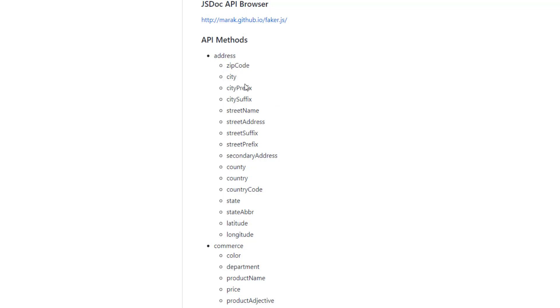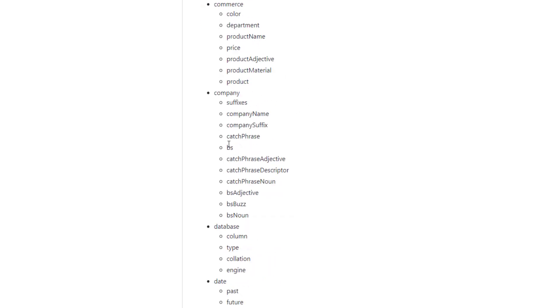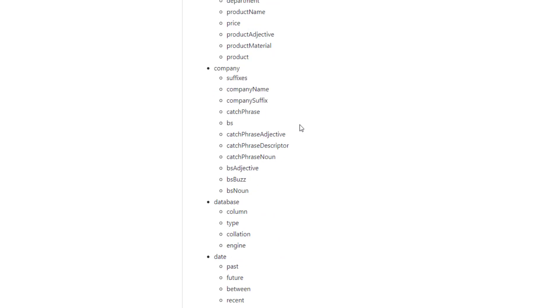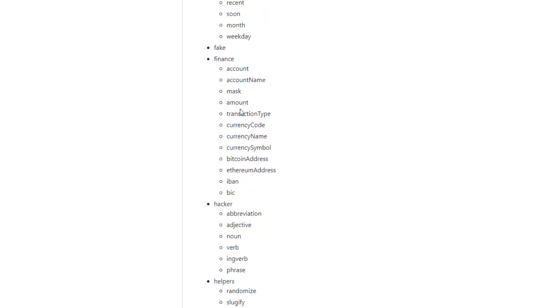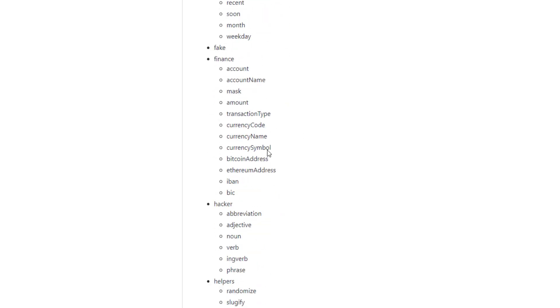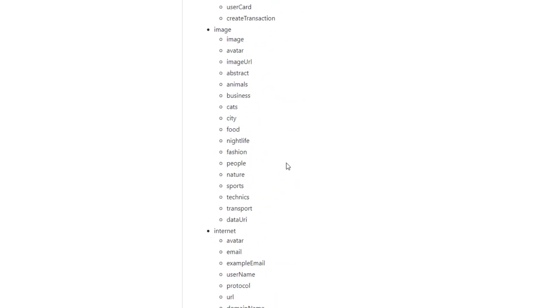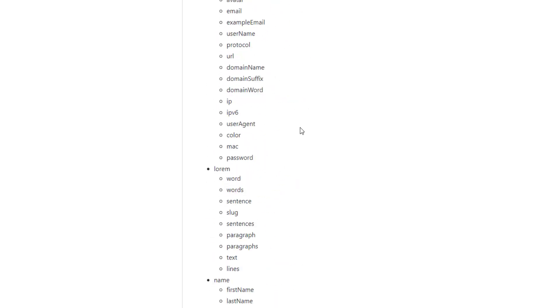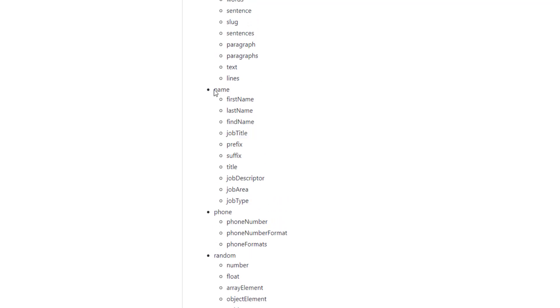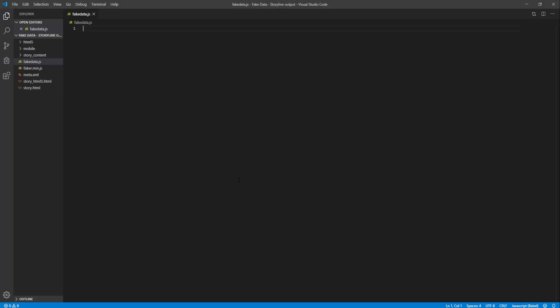You have the addresses in which you can find zip code, city, zip prefix. You have the company, you have the finance data, you have images, you have the names. So for this tutorial, as I said, I'll be using the find name and job title. These two API methods. And the syntax is very easy. It is faker.name.findname or faker.name.jobtitle. Let's see. I go back to my coding.